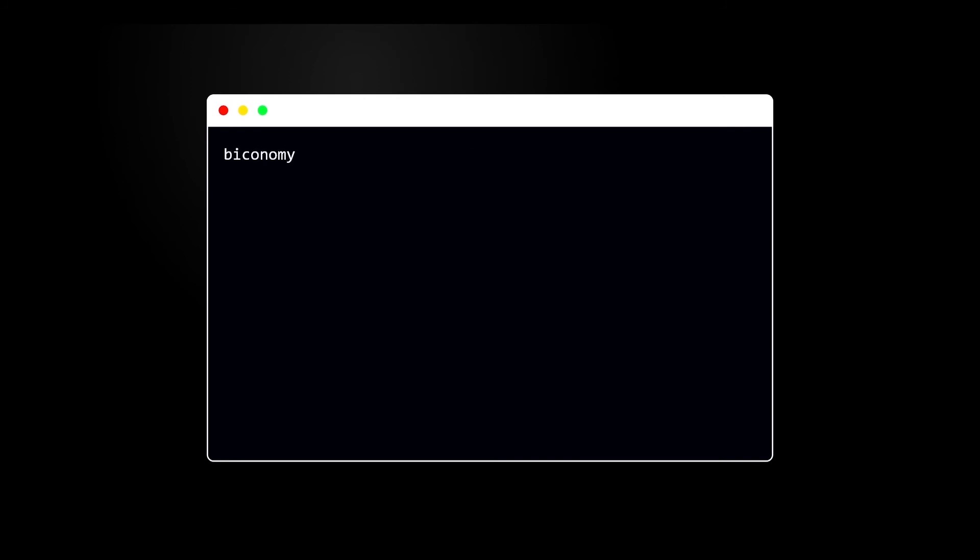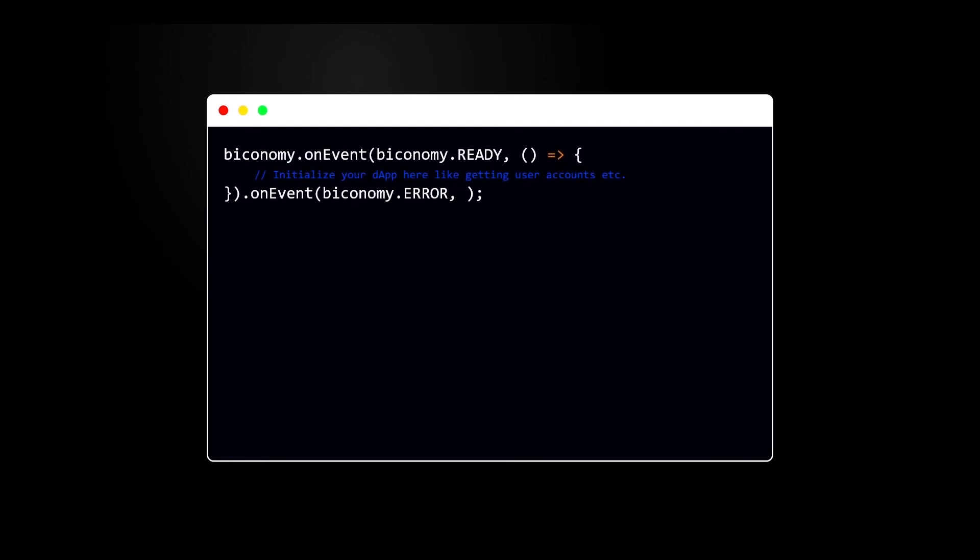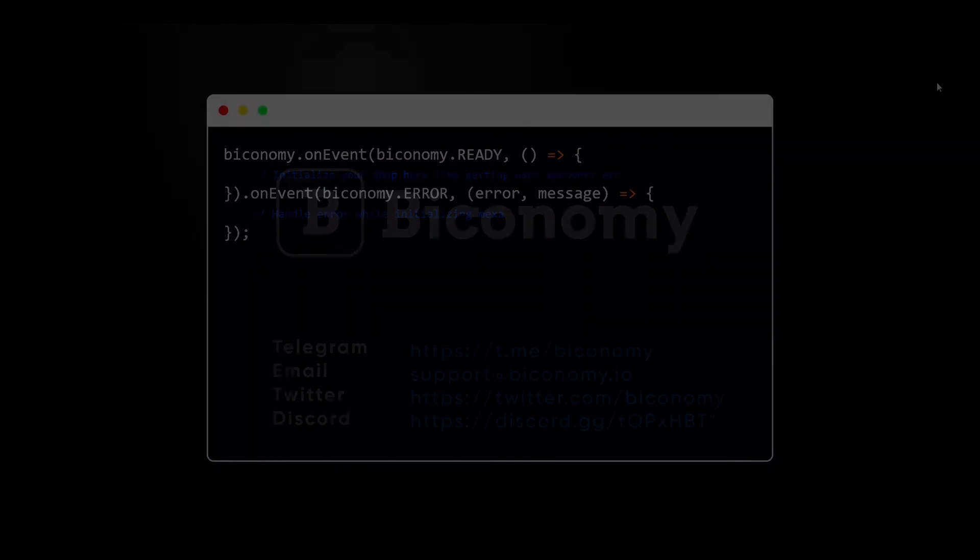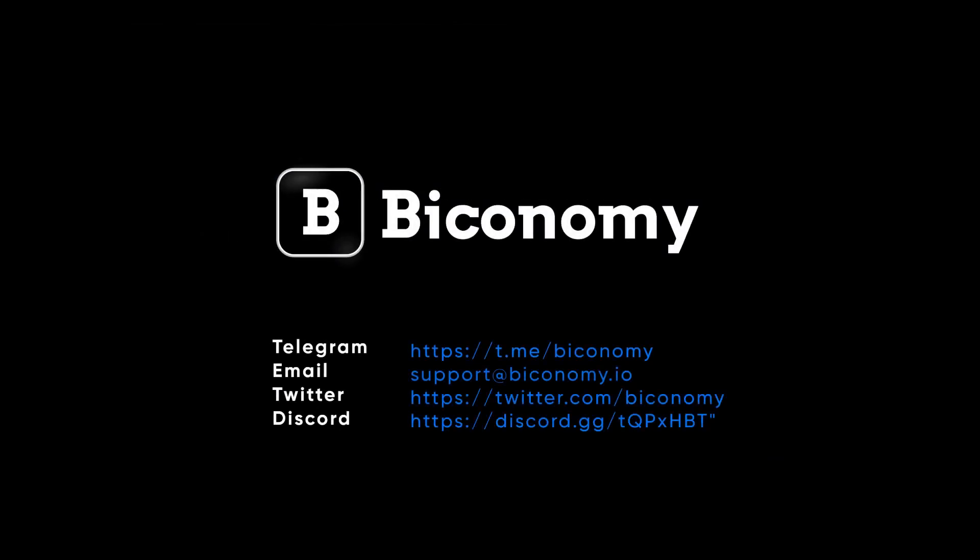Next, you just need to do one last step. Write your code inside Biconomy ready section. Biconomy on event will check if the Biconomy object is initialized properly or not. In case of error, handle error in Biconomy error section.